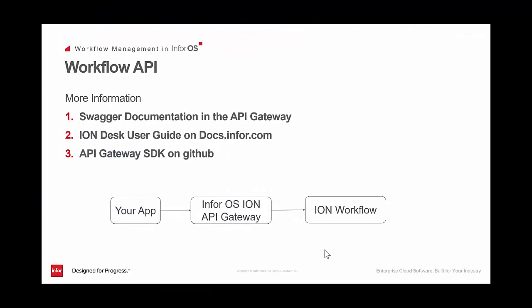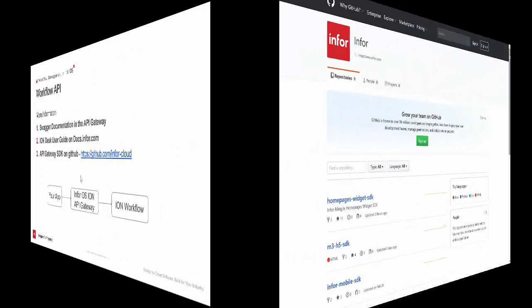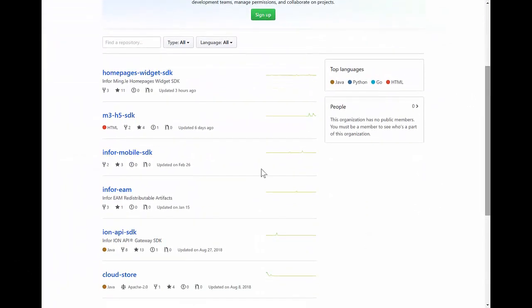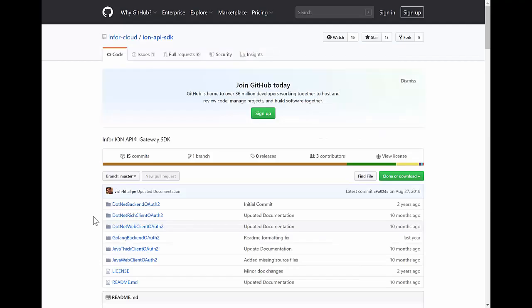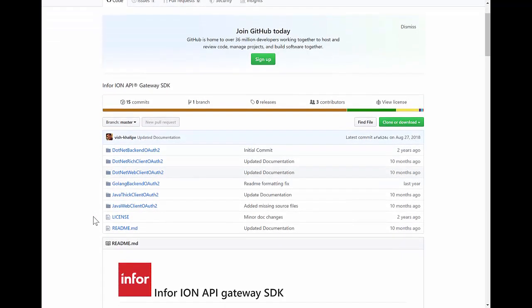We went through this example very quickly, but there's much more information in three sources. First, the Swagger documentation in the API Gateway itself — we saw that, and you can read more there. Second, the ION Desk user guide, which you can access on docs.infor.com. And third, our API Gateway SDK on GitHub at github.com/inforcloud. If you go to that website and scroll down to the ION API SDK, you'll find open-source code examples shared freely to help you understand how to connect to the API Gateway and how to do that OAuth2 authorization.